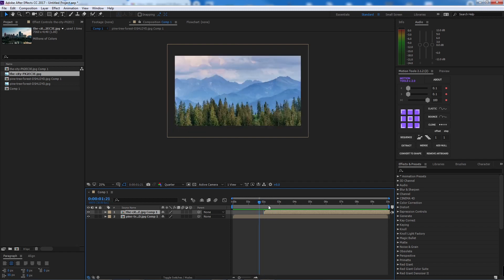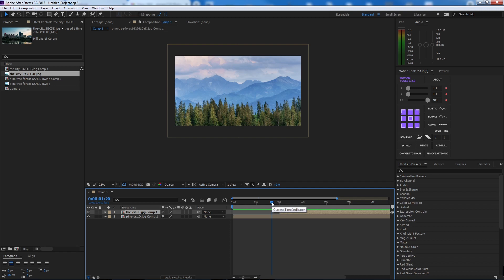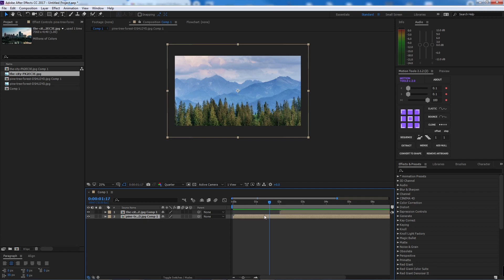Now we're going to create the first transition — it's going to be a slide transition, going to the left or to the right. I name it the slide transition; I'm not sure what the real name is, but that's what I call it.